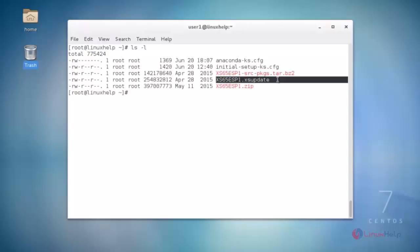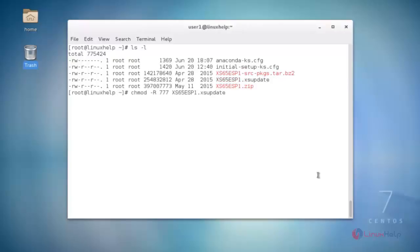Next, set execute permission to that access update file. Use the chmod command like this, then press enter to execute the command.